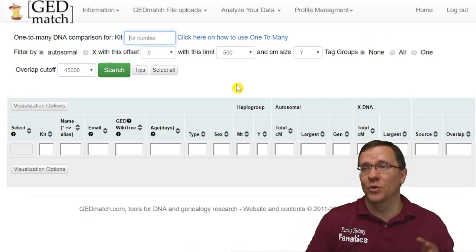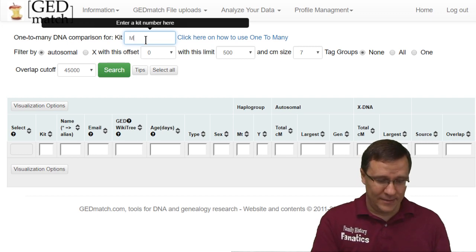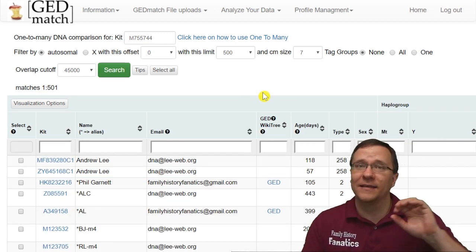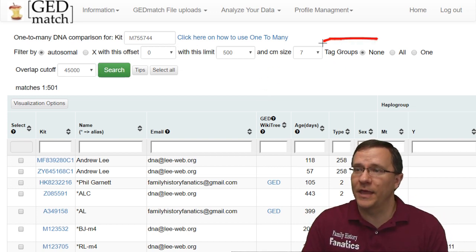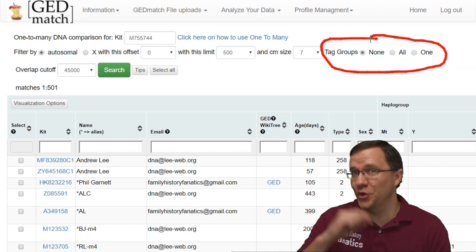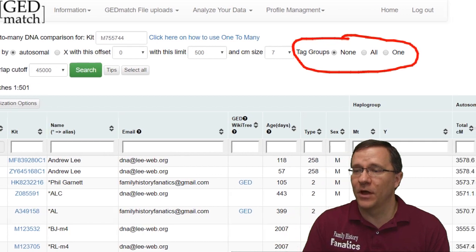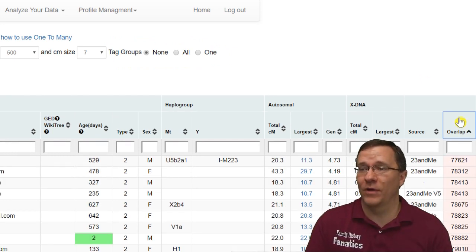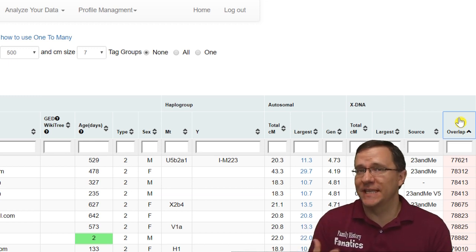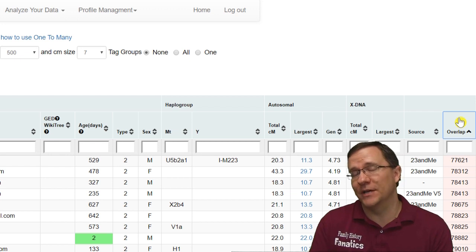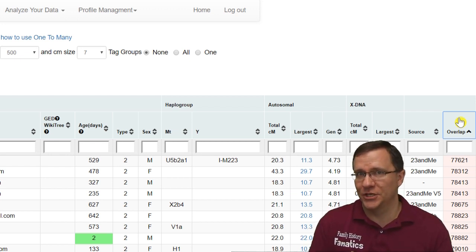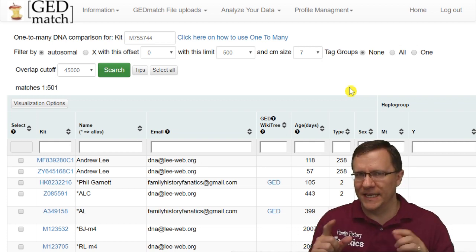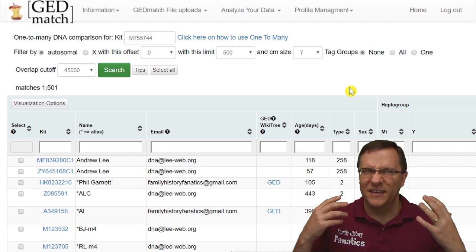Here we are at the one-to-many tool listed as beta. We enter our kit and start the search. Unlike the non-beta, here you can choose whether to show tag groups — I'll demonstrate that in a moment. The beta also adds two final columns the non-beta lacked: source and overlap. The source column tells you what company the test was from. The overlap tells you how many SNPs the match shares in common, giving you an idea of how reliable that match information may be.